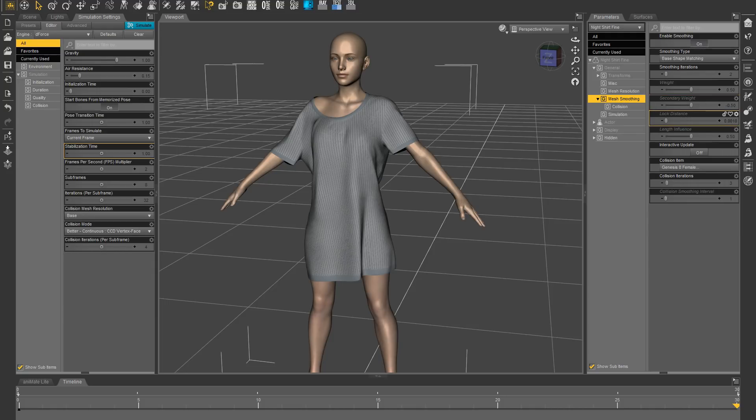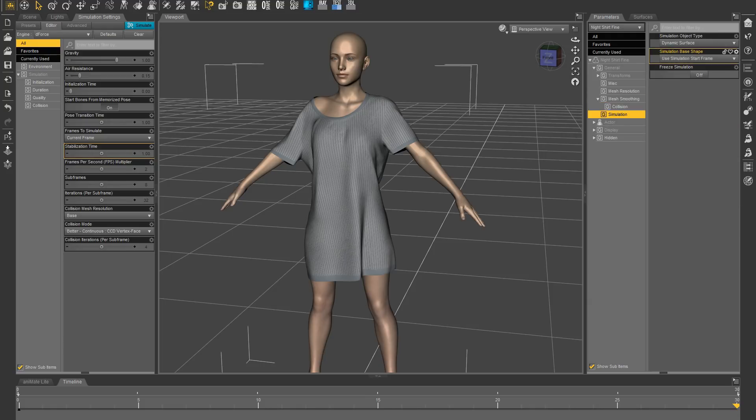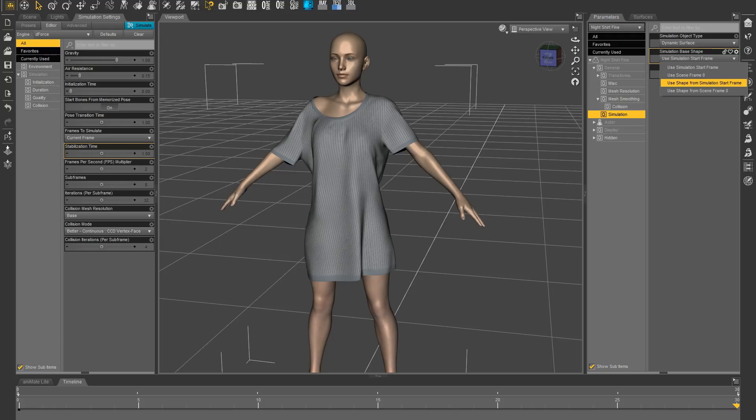And under Parameters Simulation there, I'm going to use Simulation Start Frame. I'm going to use Shape from Simulation Start Frame.